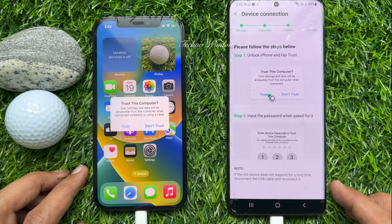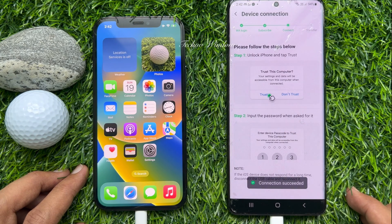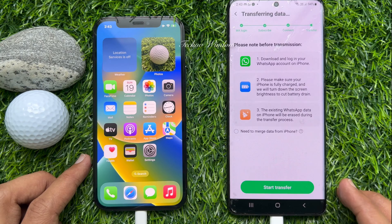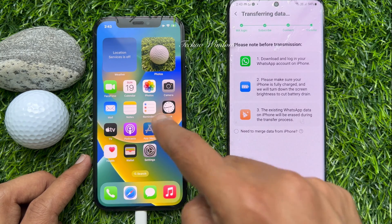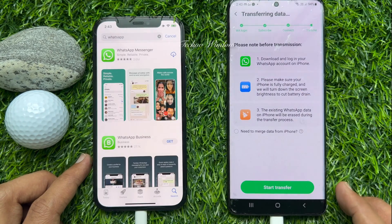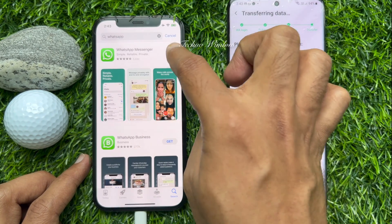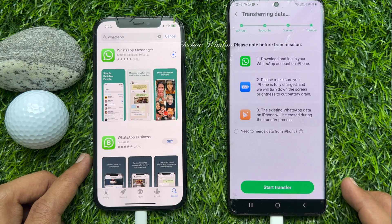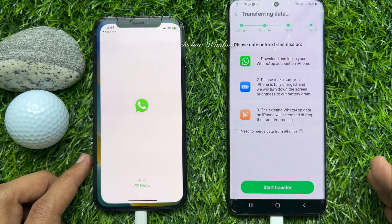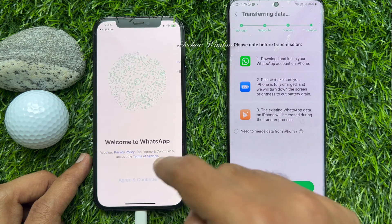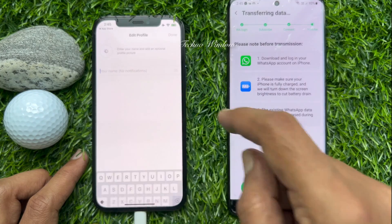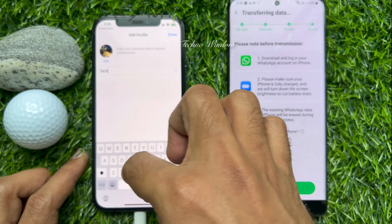Tap Trust on your iPhone. Now download and install the WhatsApp app on your iPhone. Open the App Store, search for WhatsApp, and download WhatsApp Messenger. When downloaded, open WhatsApp Messenger and sign in with your phone number. Tap Skip, enter your WhatsApp name, and tap Done.